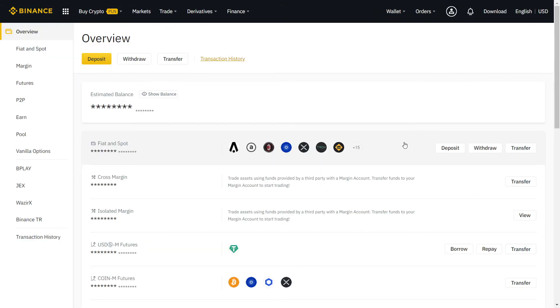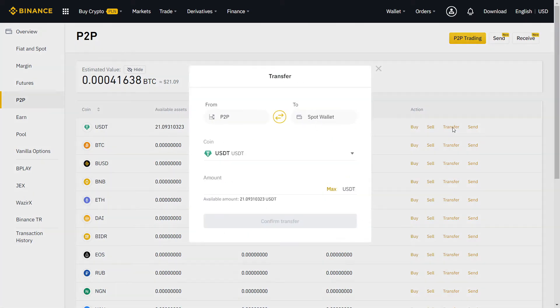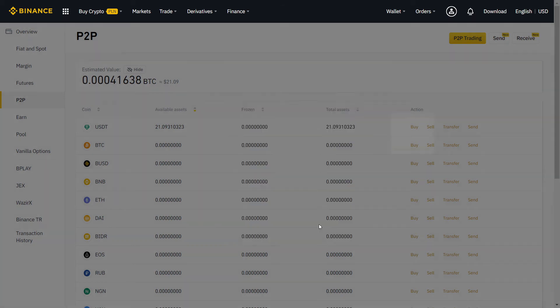On overview, you can see all your crypto in one page. To transfer to and from your P2P wallet, just click on Transfer. Now I have USDT on my P2P wallet and I'm going to sell to my bank account.